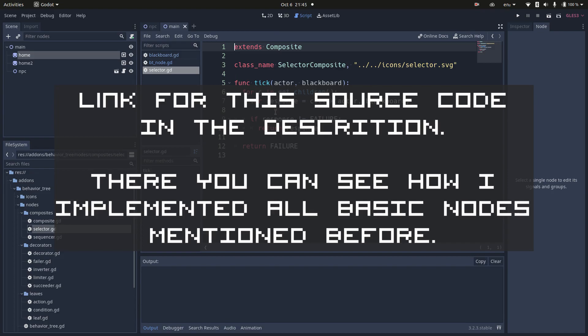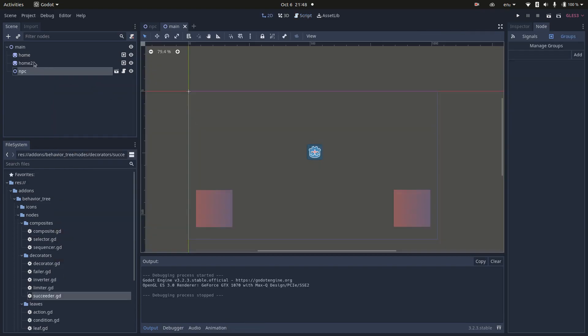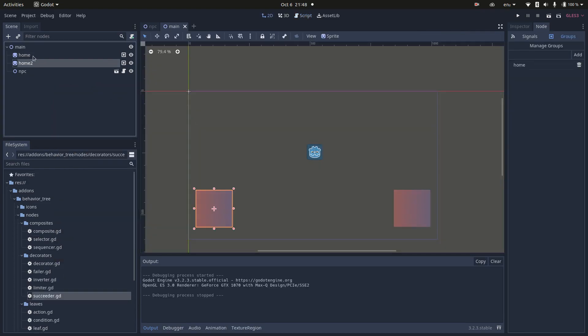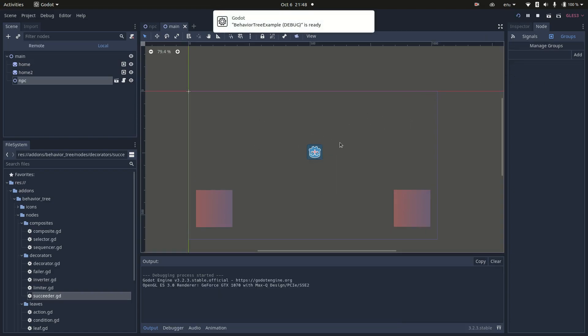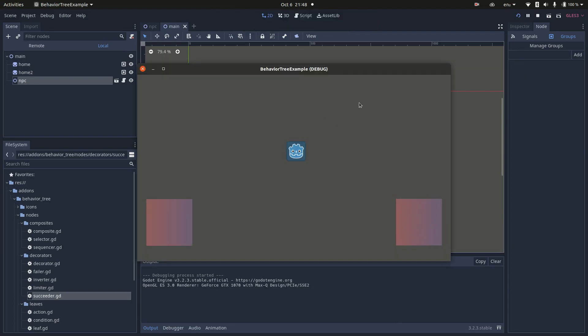In my example, I have two nodes that I call home. They are part of a group called home. What I want in this example is my NPC to follow my mouse. Currently, it's not doing anything. I want my cart to follow my mouse, and if the cursor is too far, it should go for one of the homes, the closest one. I'm going to show you how a behavior tree for this NPC would look like.